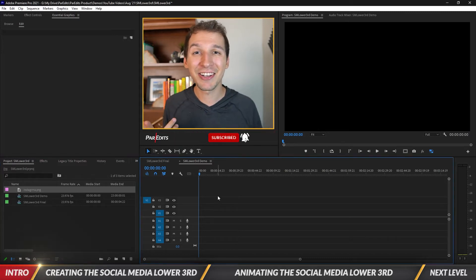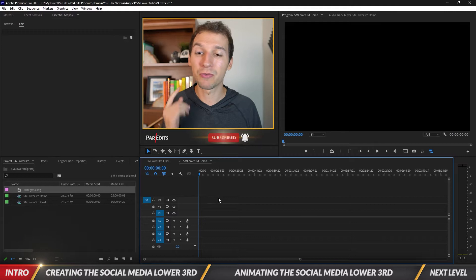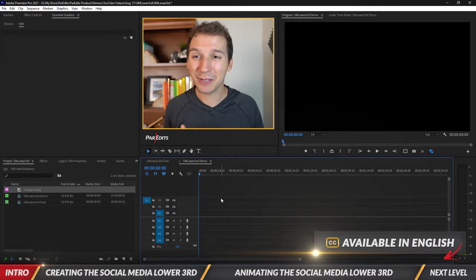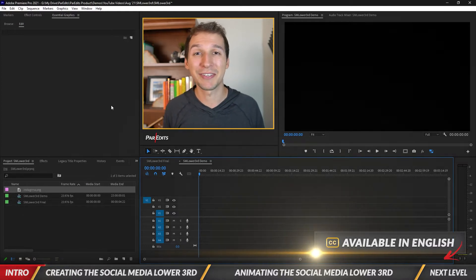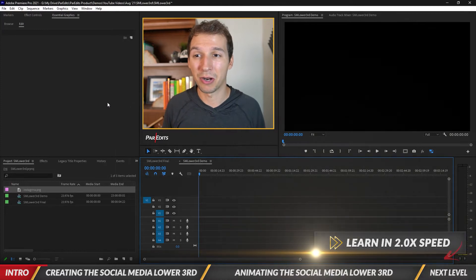Let's go ahead and dive in. First I'm going to make an Instagram lower third and we're gonna do that by using the essential graphics panel inside of Premiere Pro.